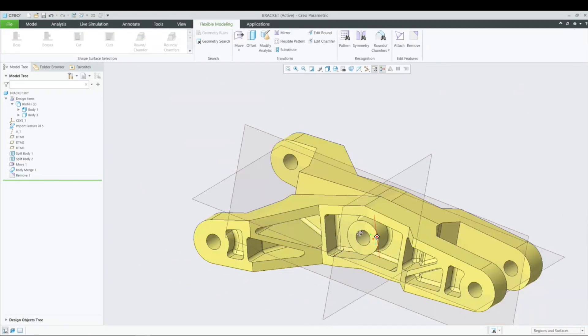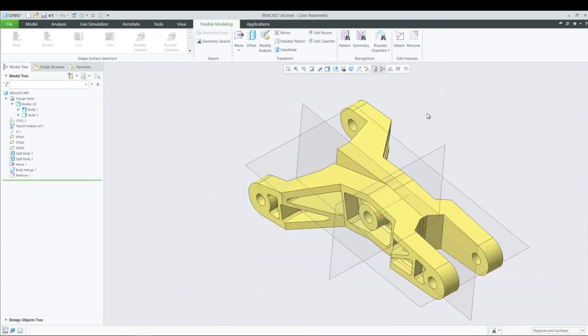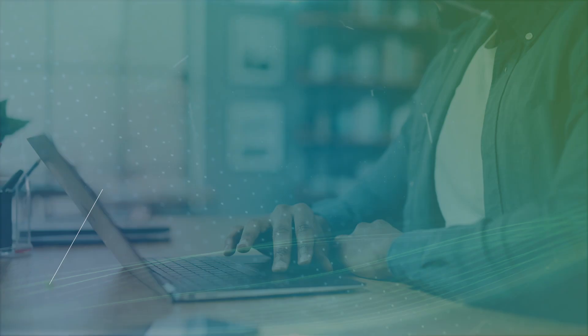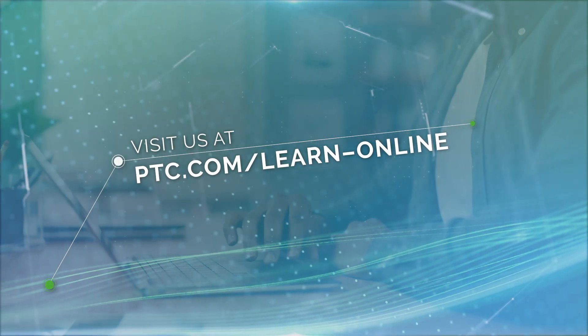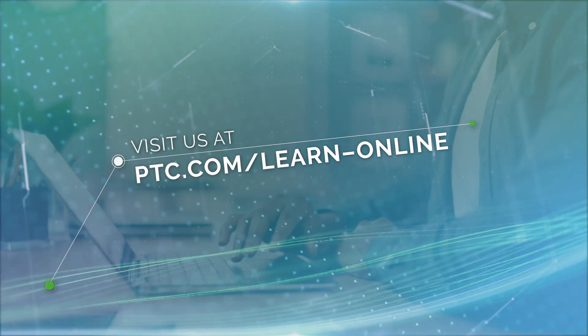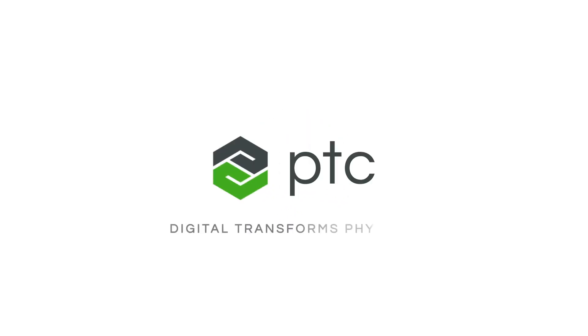And now here I have a finalized feature that we created. Again, having been able to modify an object that was not able to be modified. To learn more about how you get started with Creo and Multibody, please join me in my classroom. Thank you.